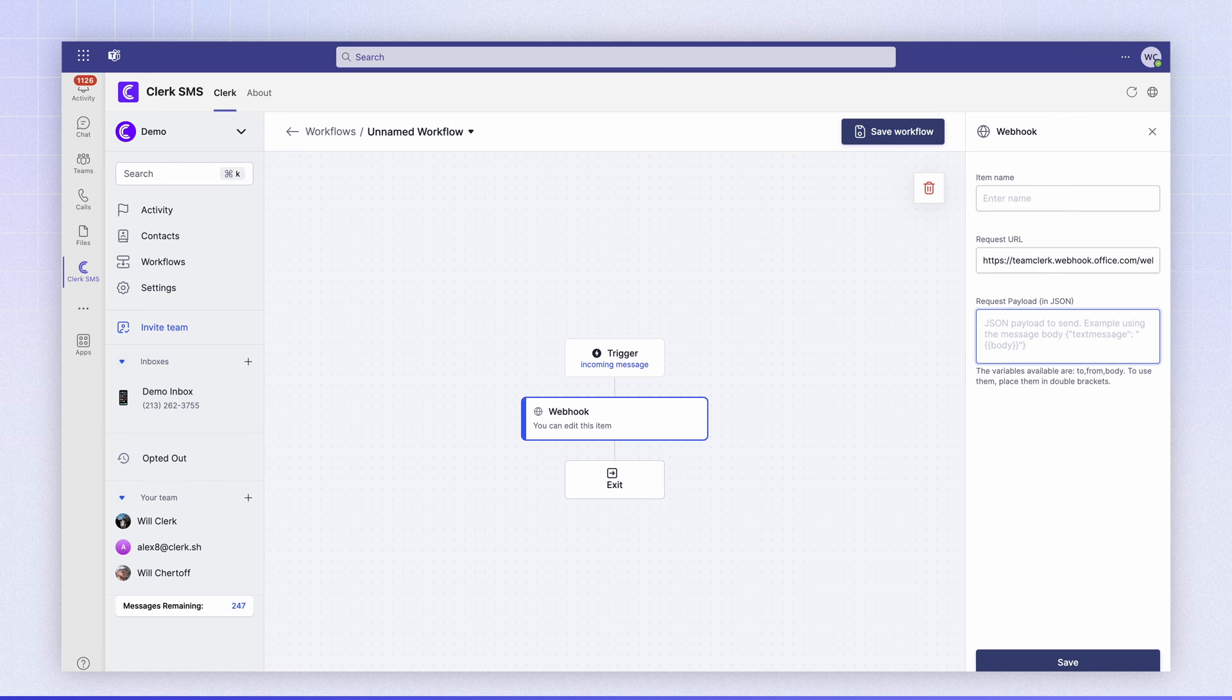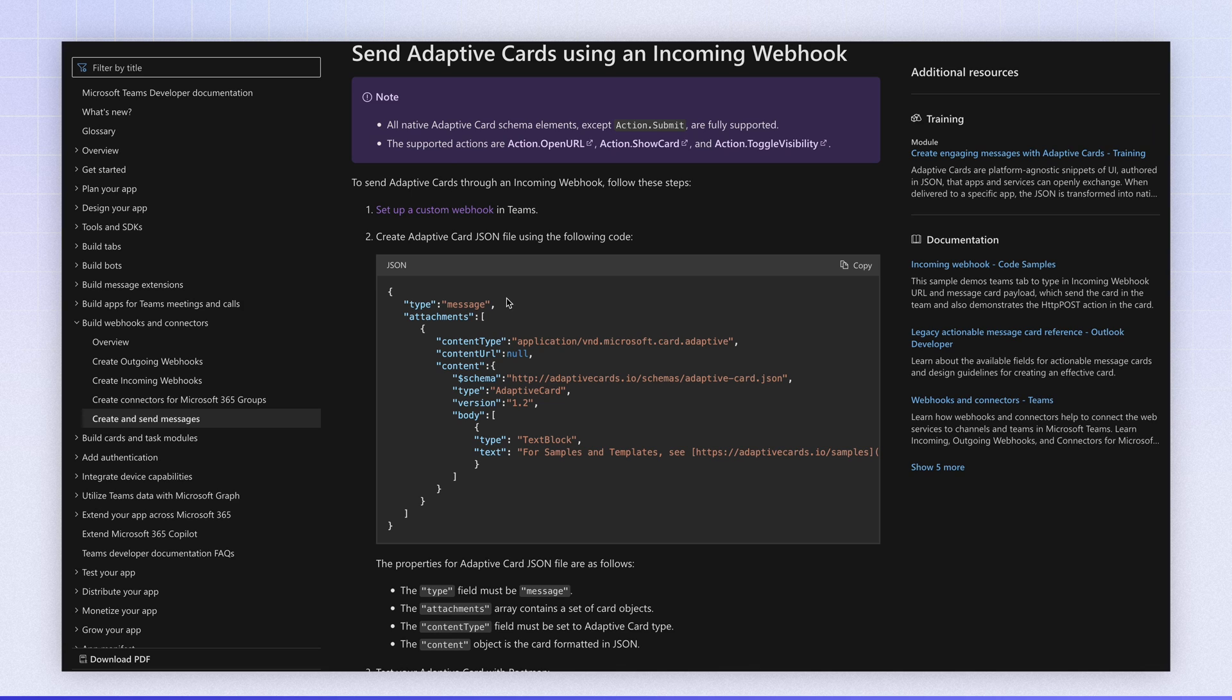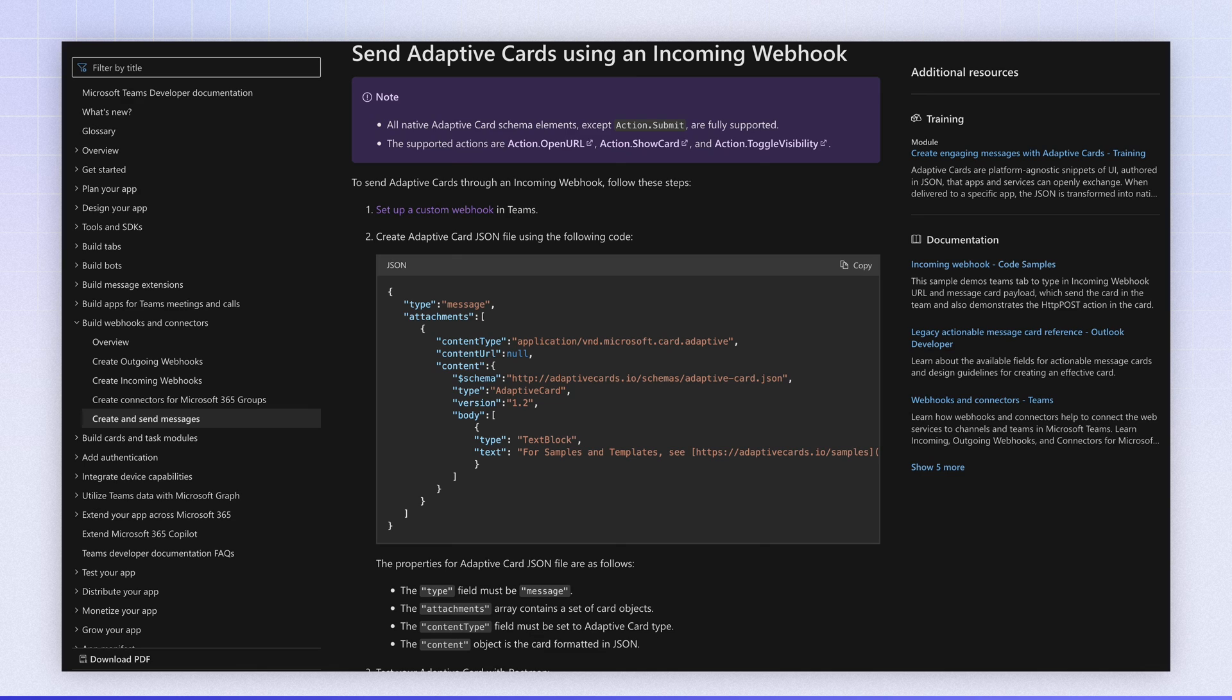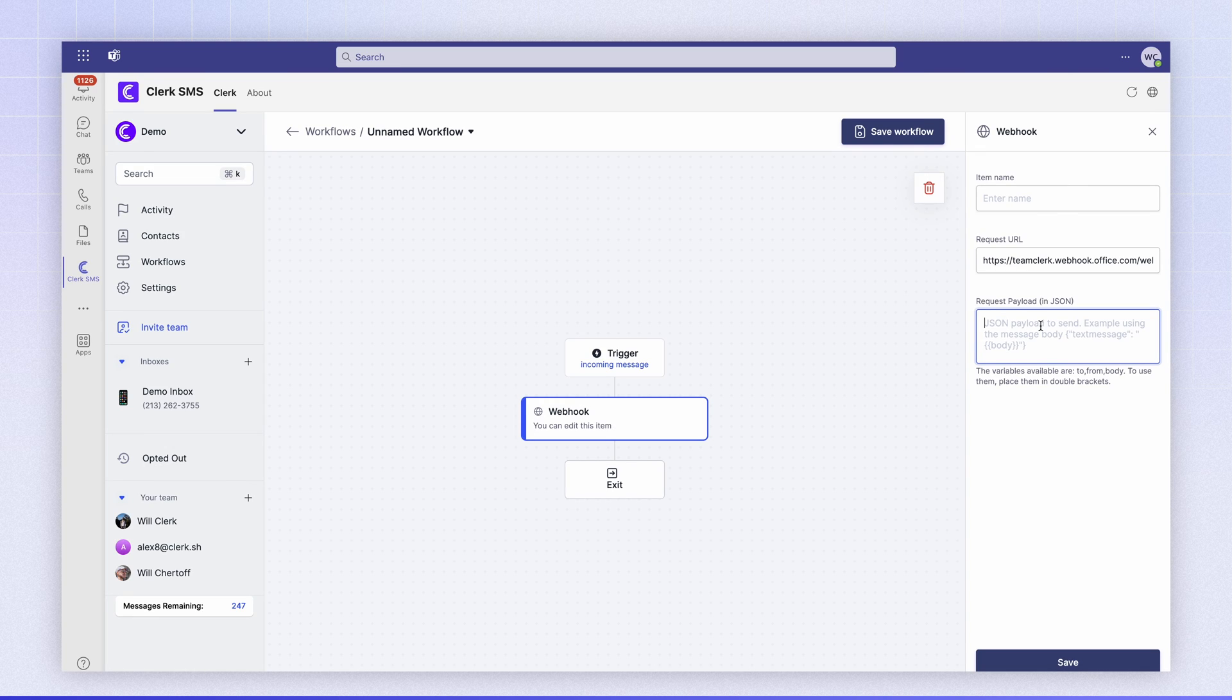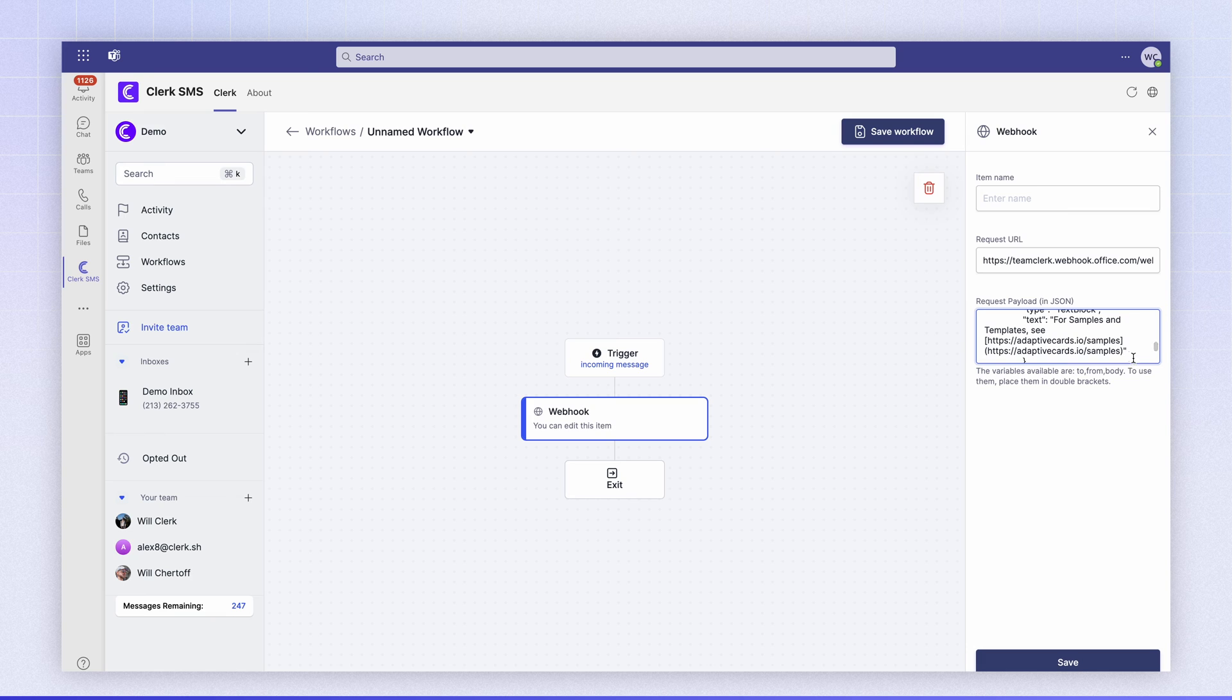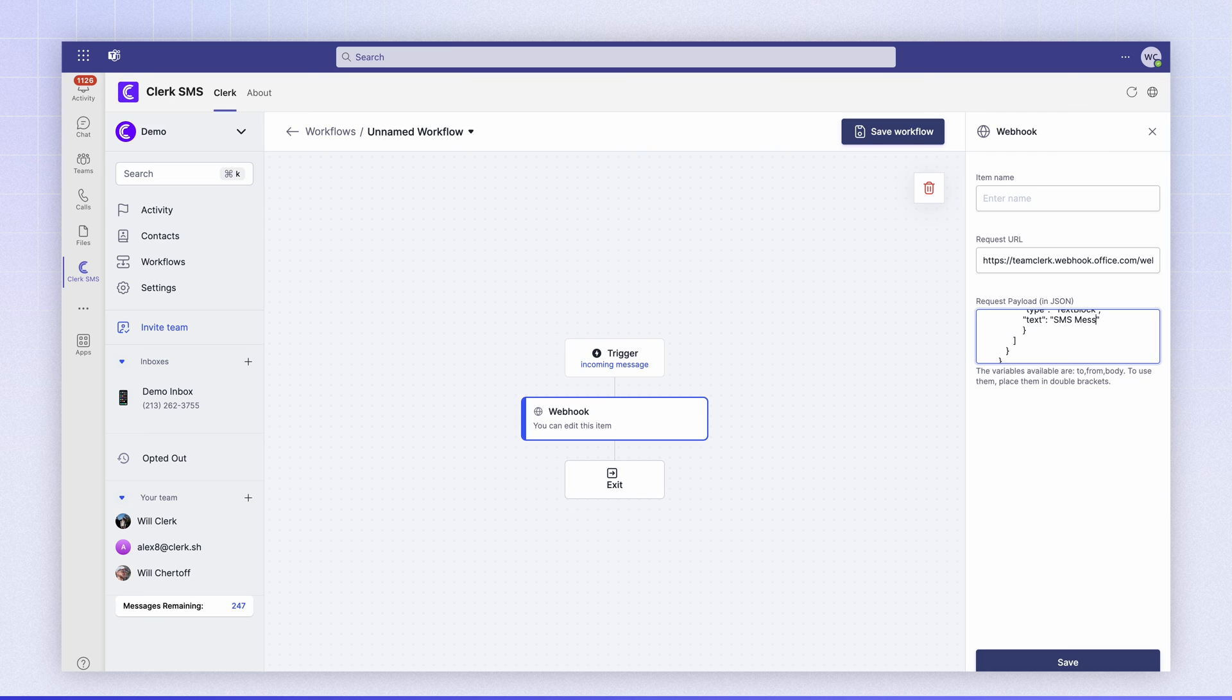We're now going to head over to the Microsoft documentation and copy a simple example of a payload that just posts text to a channel. I'm going to paste the payload in here and I'm going to edit the text element of the payload to include SMS message and then I'm going to use the Clerk template variable body to display the body of the message.